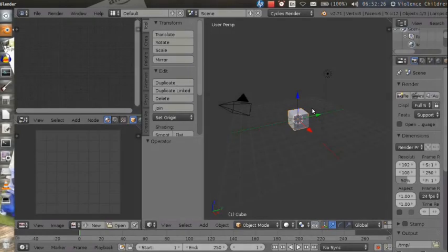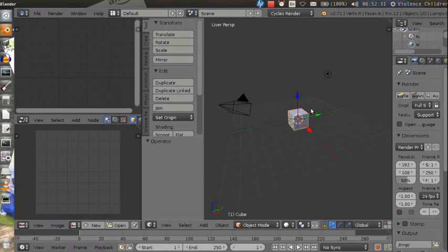Hello, my name is Jason and here's a little tip for you guys on how to make quick pillows using cloth simulation in Blender.